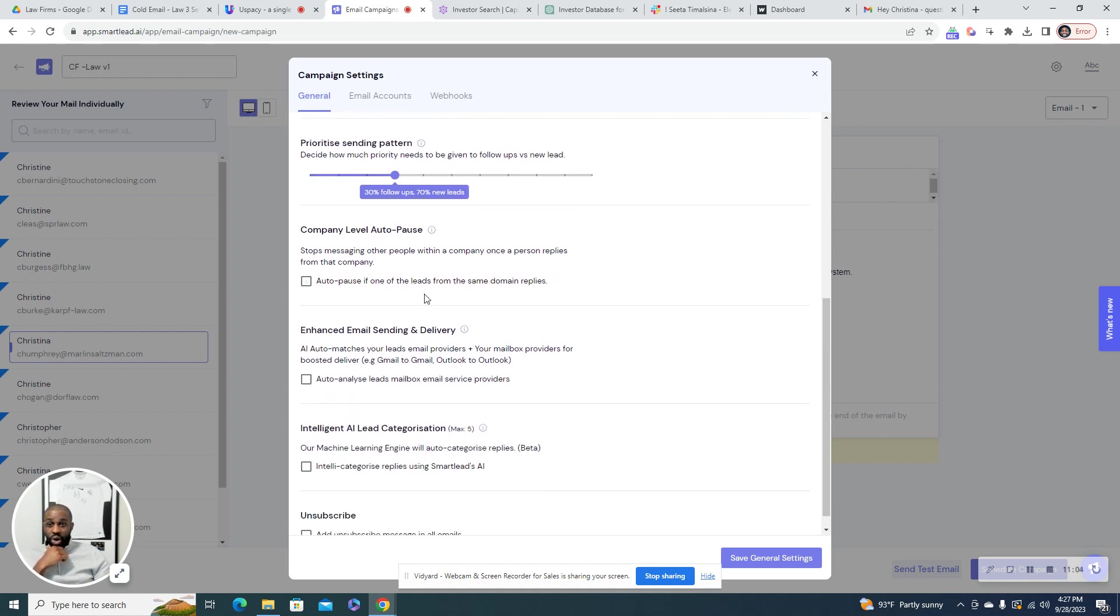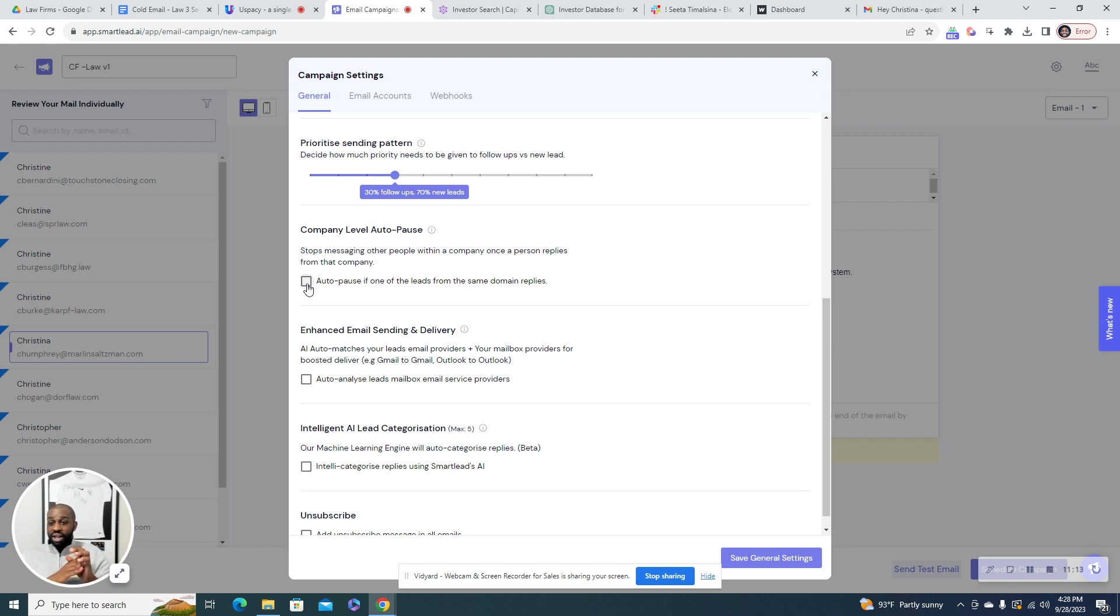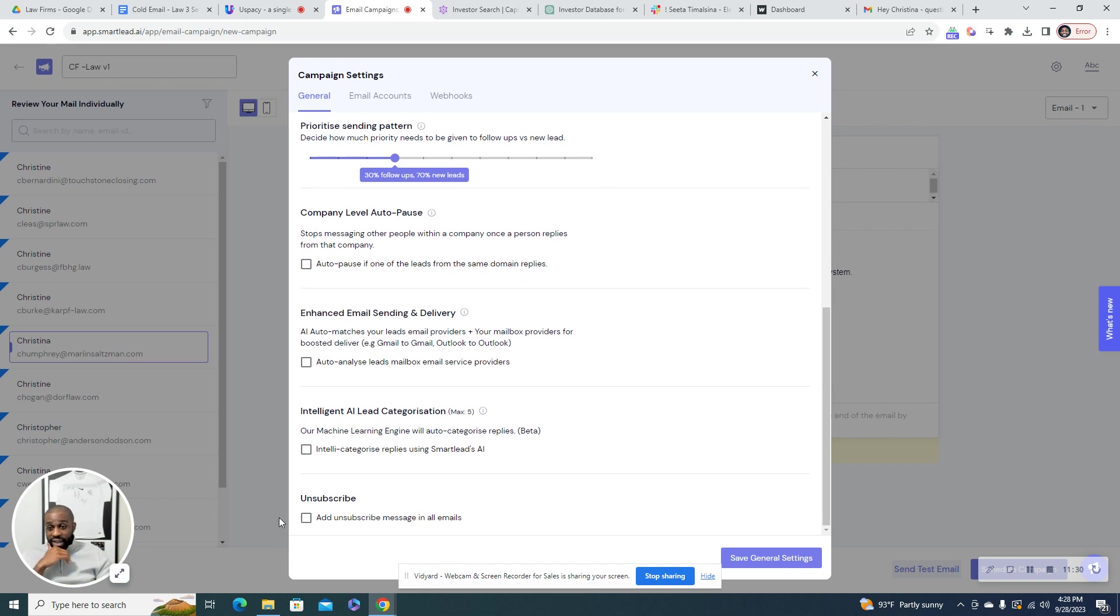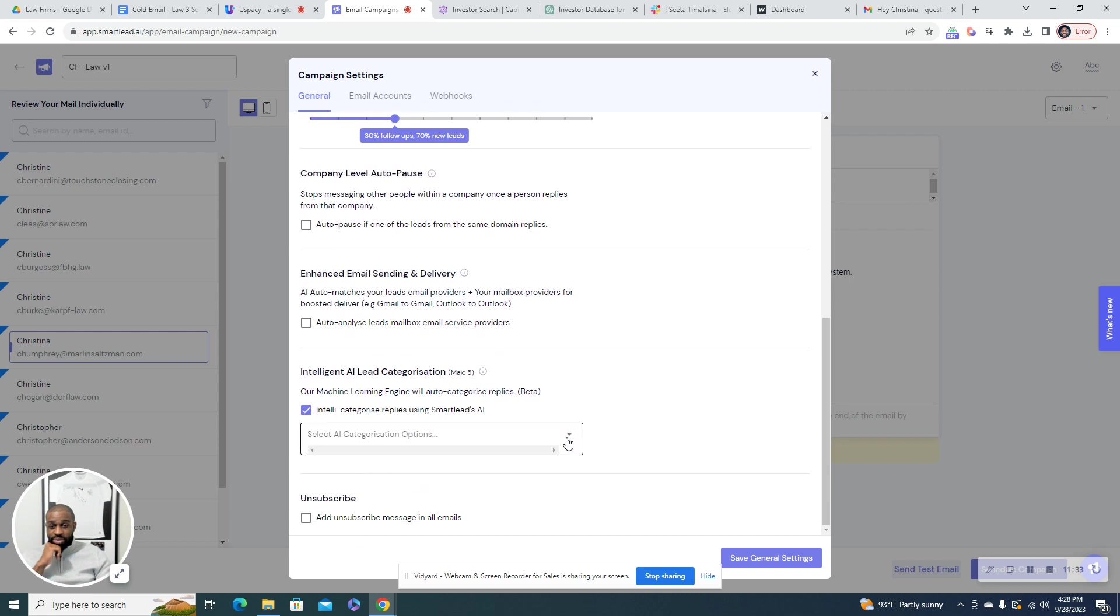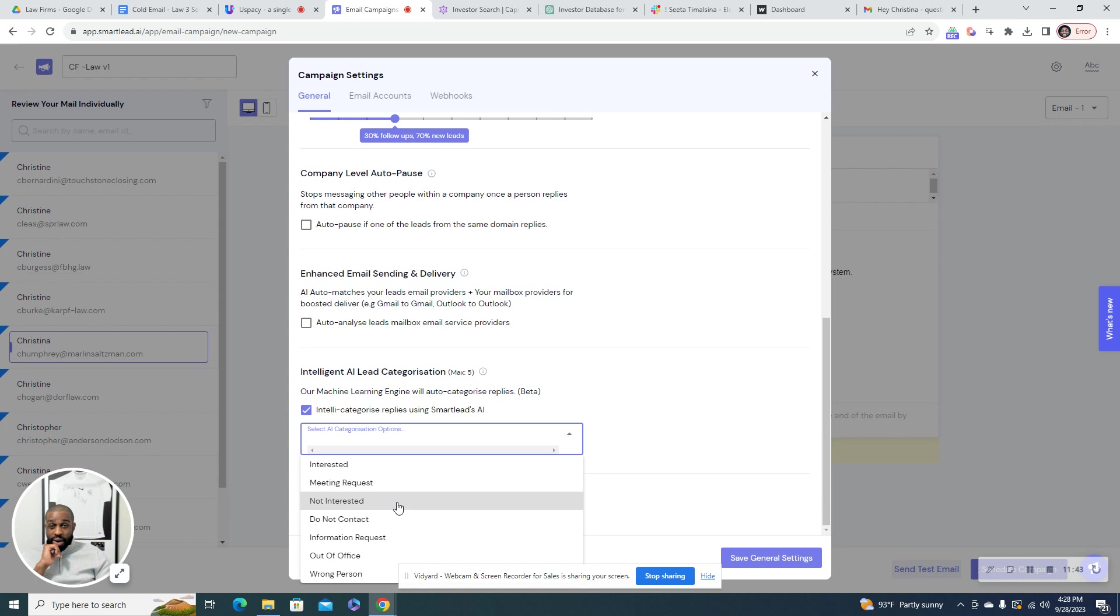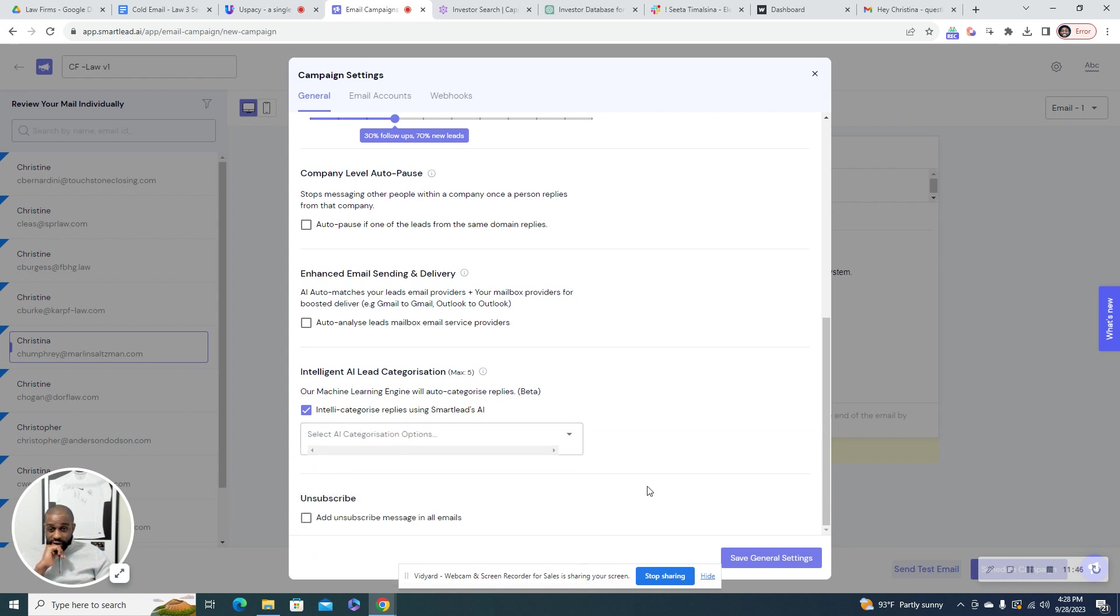So then here you have company level auto pause. So auto pause if one of the leads from the same domain replies. So if you're messaging a bunch of people at the same company, this is a good thing to have on so you don't start bothering people. But you don't always have to have it on just because sometimes we've seen some people at the company might say no, while somebody else says yes. So this is on you. And then this as well, sometimes we use it, sometimes we don't. It'll auto categorize the lead based off, ChatGPT will basically read the email. Right now I like to keep this off. So from there we can save these settings.